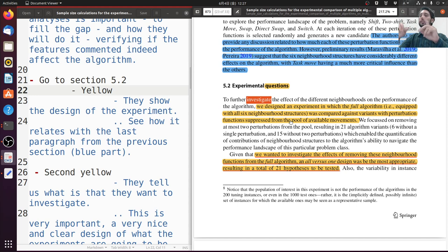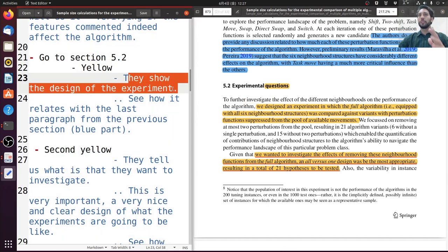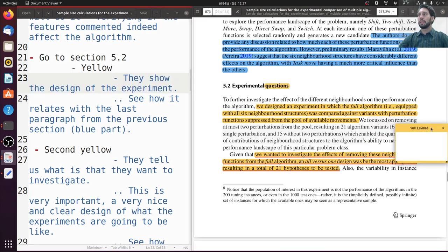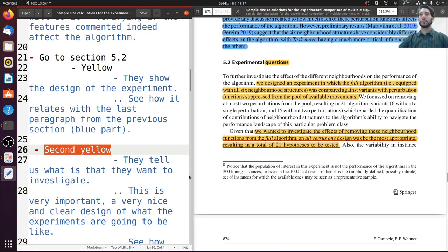So we have the full algorithm with all six, and the others are going to have five, four, or fewer. This is nice because they show the design of the experiment clearly. They give more details about what they are going to do — for example, they are going to remove at most two perturbations, giving us 21 variants: 6 with one single perturbation removed and 15 without two perturbations. Moving on to the second yellow part, here they tell us what they are going to investigate in detail.